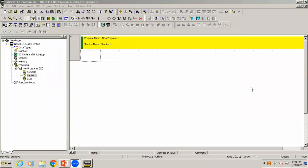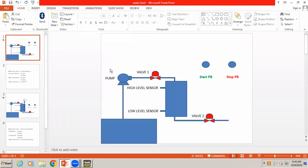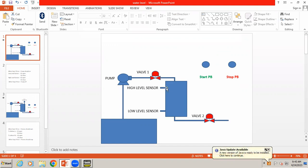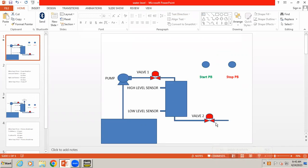Welcome to automation training. In today's session we are going to learn how to develop a program for tank level control. We have a tank with a low level sensor and a high level sensor. Our inputs are a start push button, stop push button, high level sensor, and low level sensor. Our outputs are a pump and valve one and valve two.